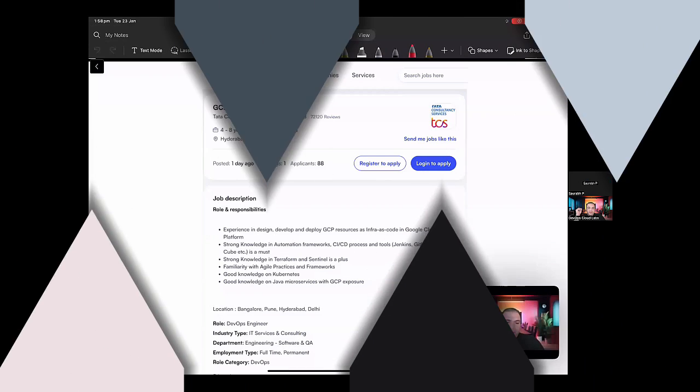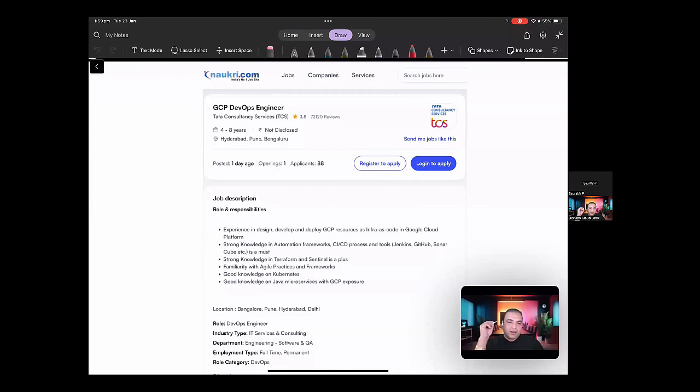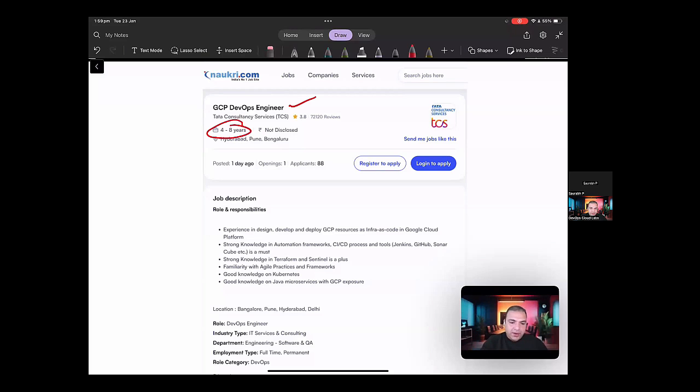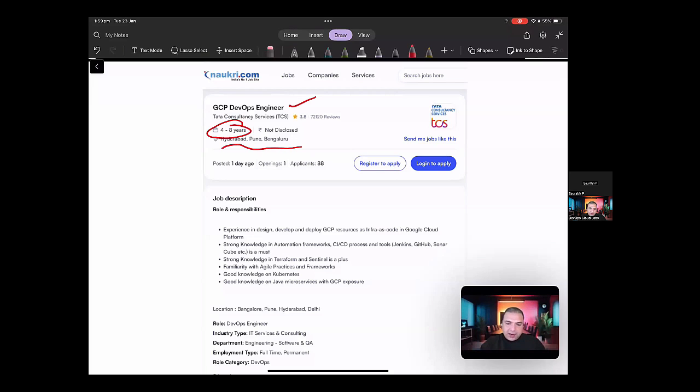So in here, if you see, there is a job for GCP DevOps Engineer. It says that it's from data consultancy services. They're looking for around four to eight years of experience and the location might be in Hyderabad, Bangalore, or Pune. So let's start having a look at this job and try to analyze it.